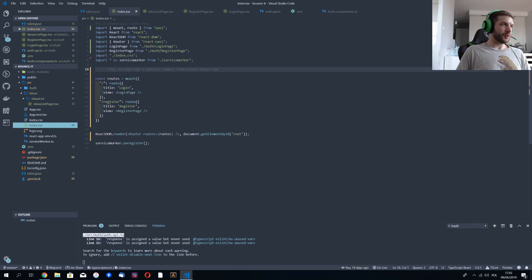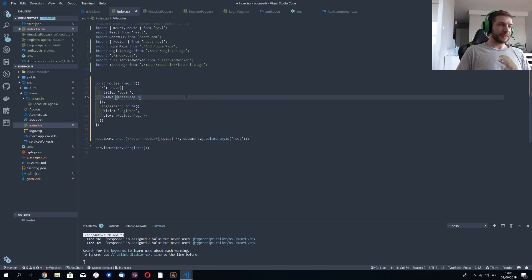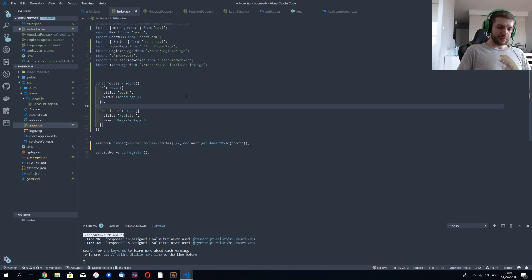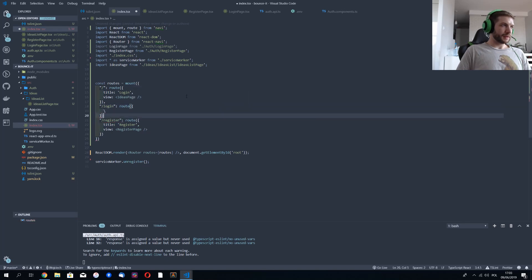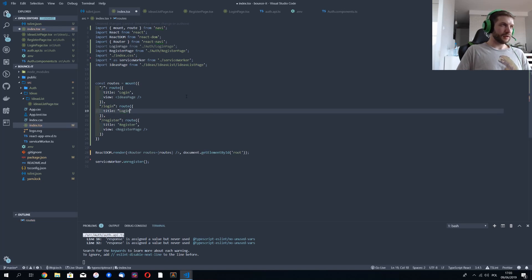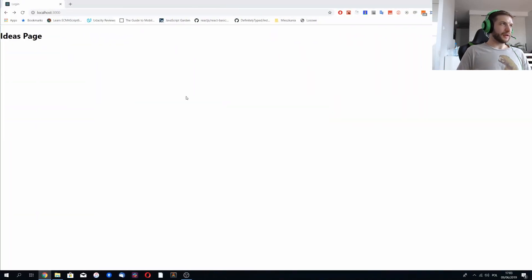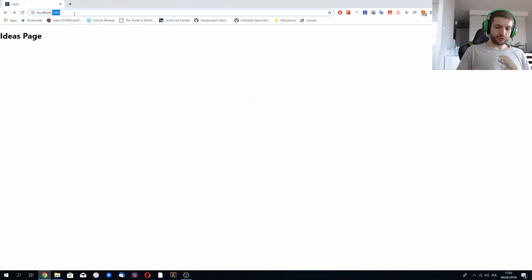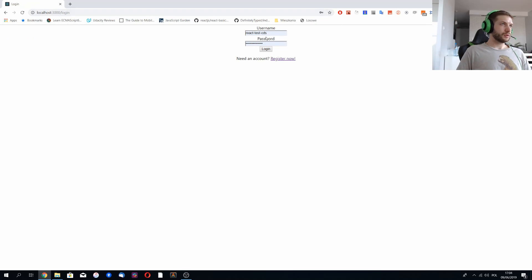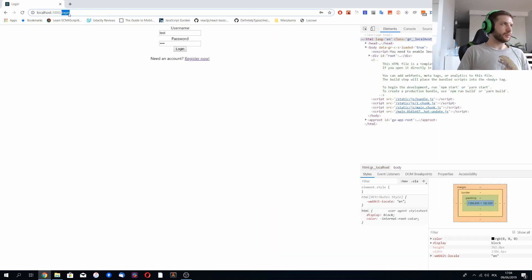I'll hook up the IdeasPage in the router and move the login route so it's a separate route with a title of 'login' and view of LoginPage. If we go to the root address now, it should work — and yeah, it does.